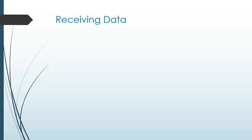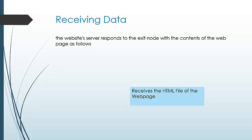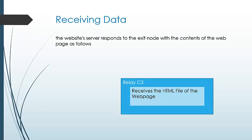Now, how is the data received? The website's server responds to the exit node with the contents of the web page. The requested file is received at the exit node and encrypted by the exit node.